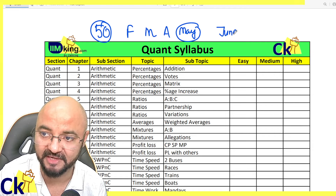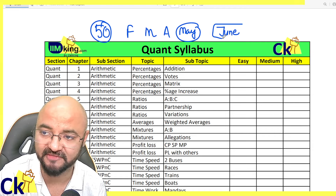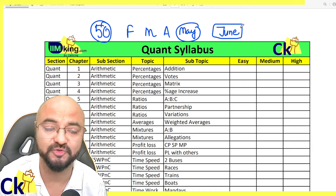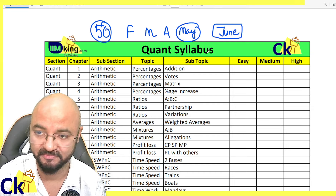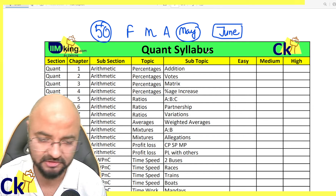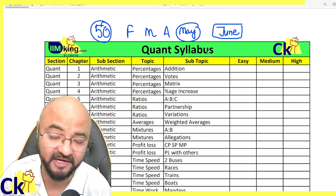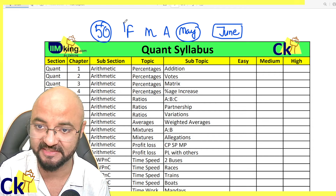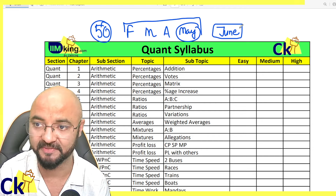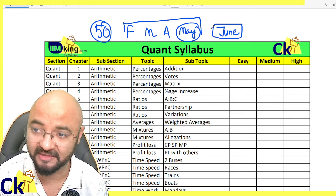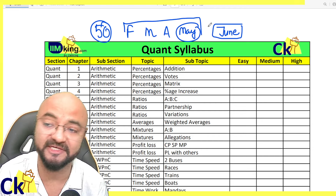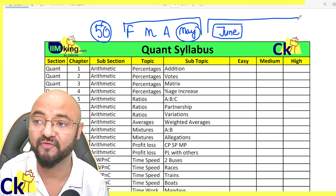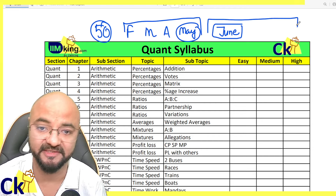Before the CAT forms come — the CAT notification will come in the month of June or July — if I can complete all my basics before the notification comes, that's my target: to complete all the basics in the next four months, so the moment the CAT notification is out, I can go for the advanced level.